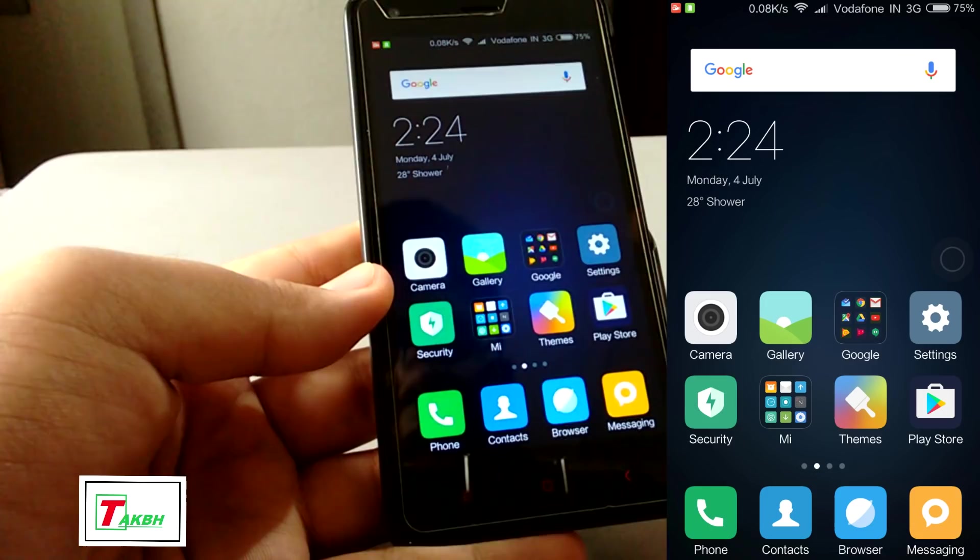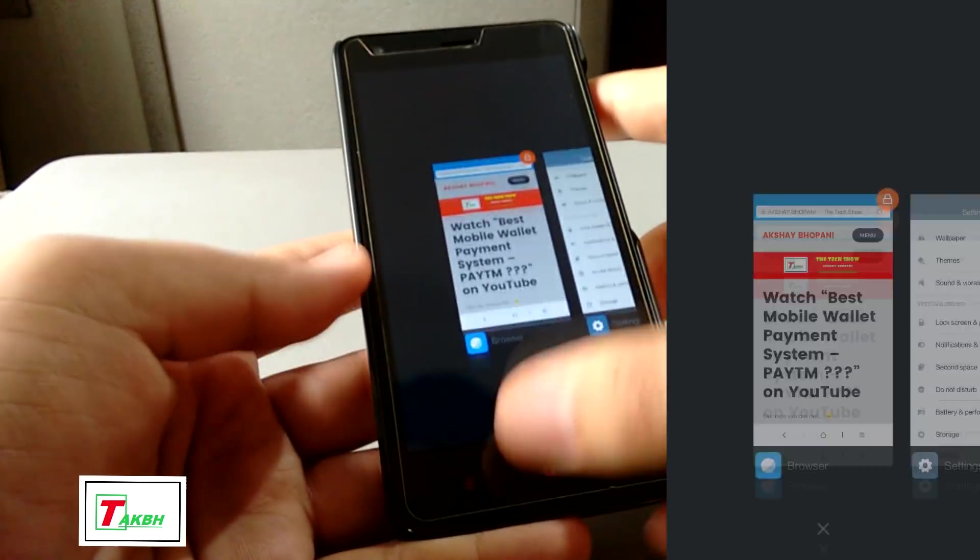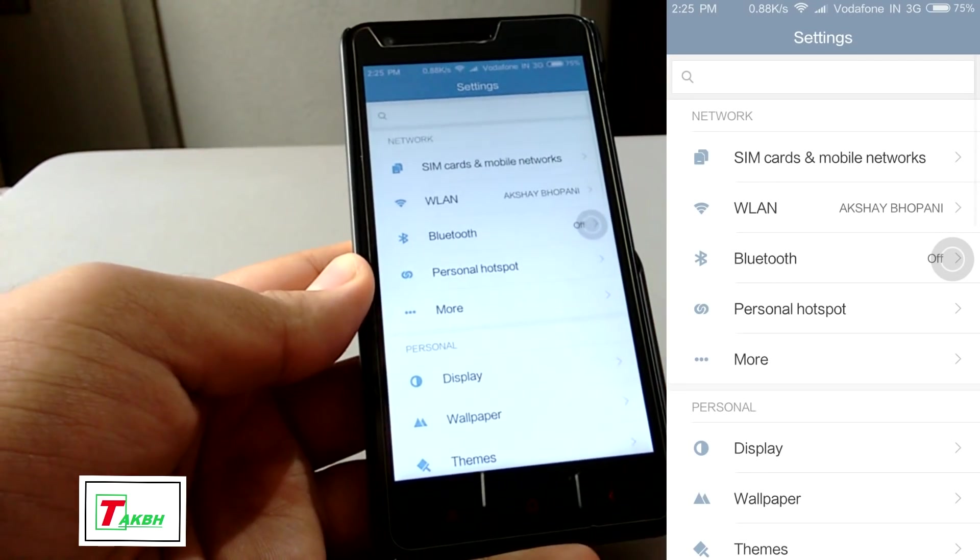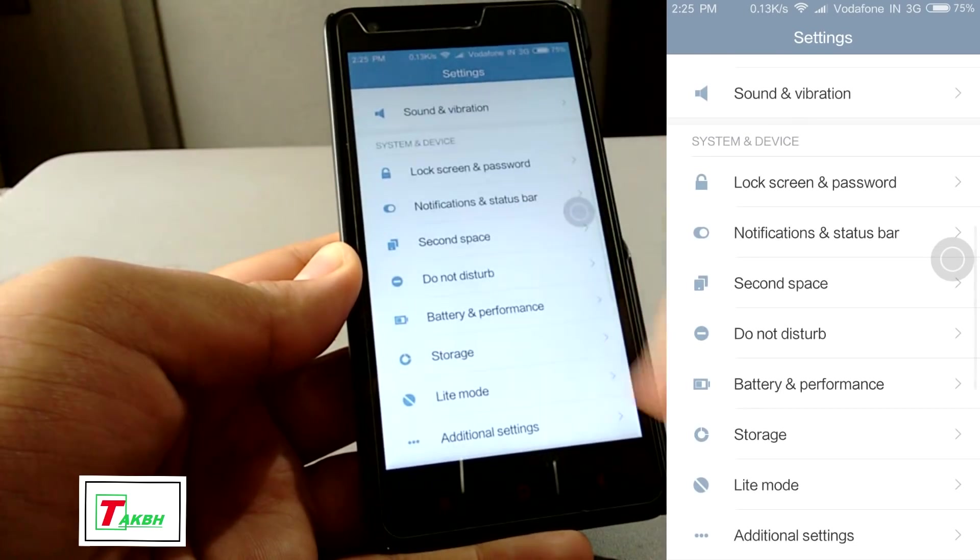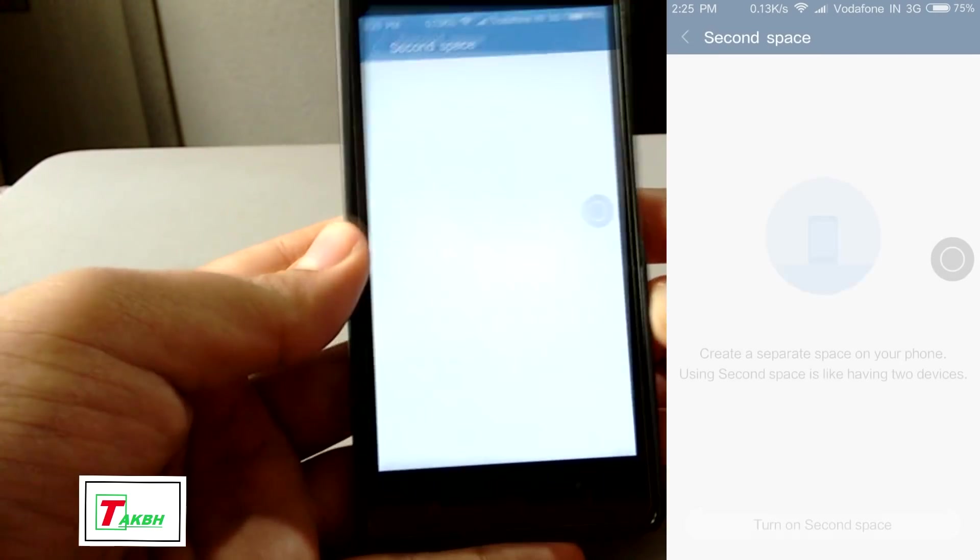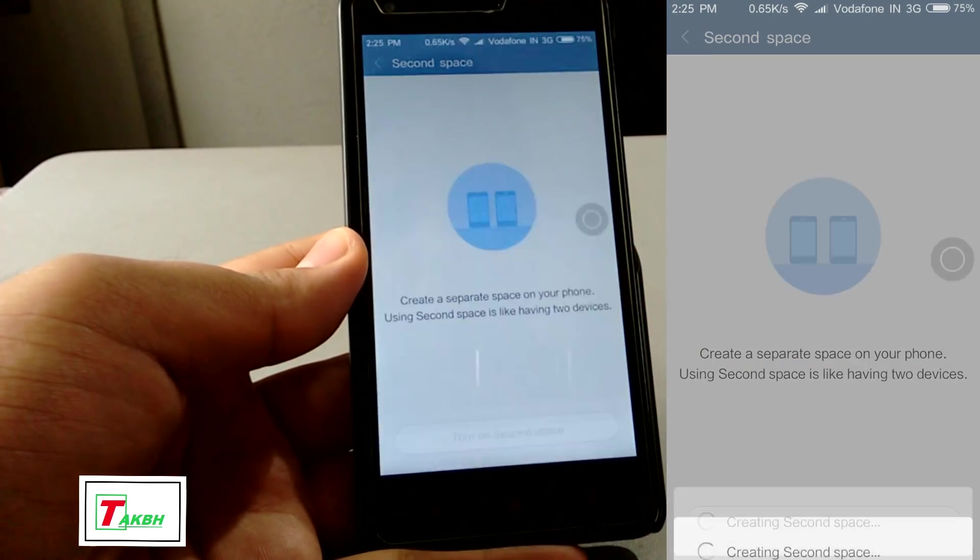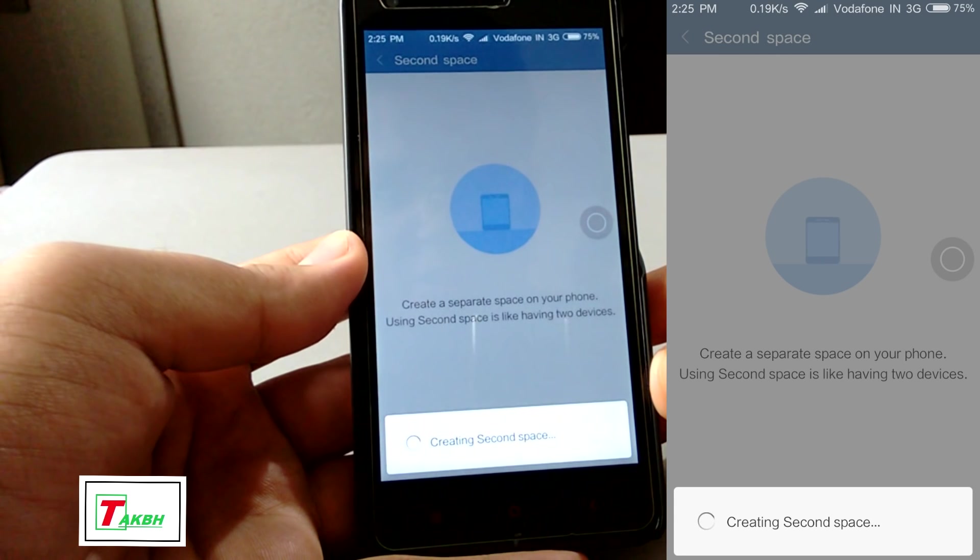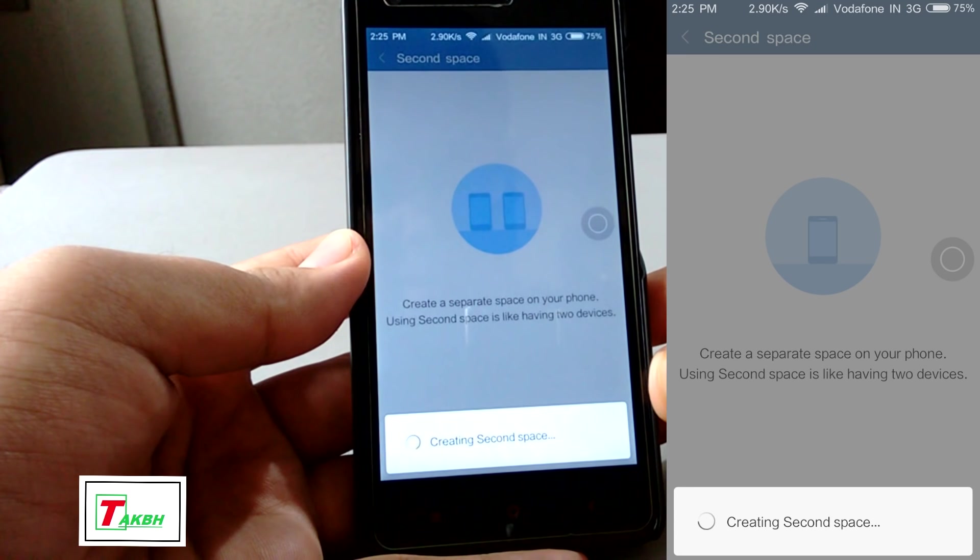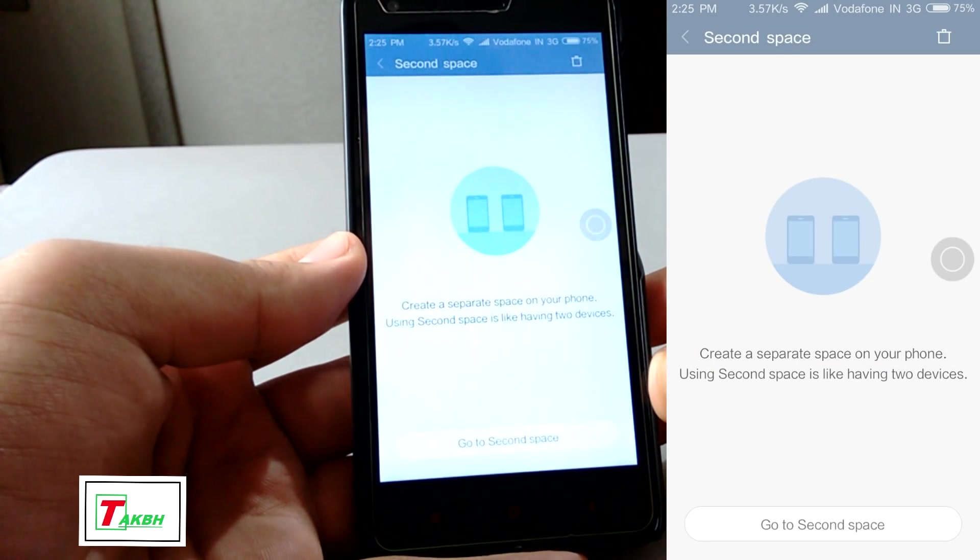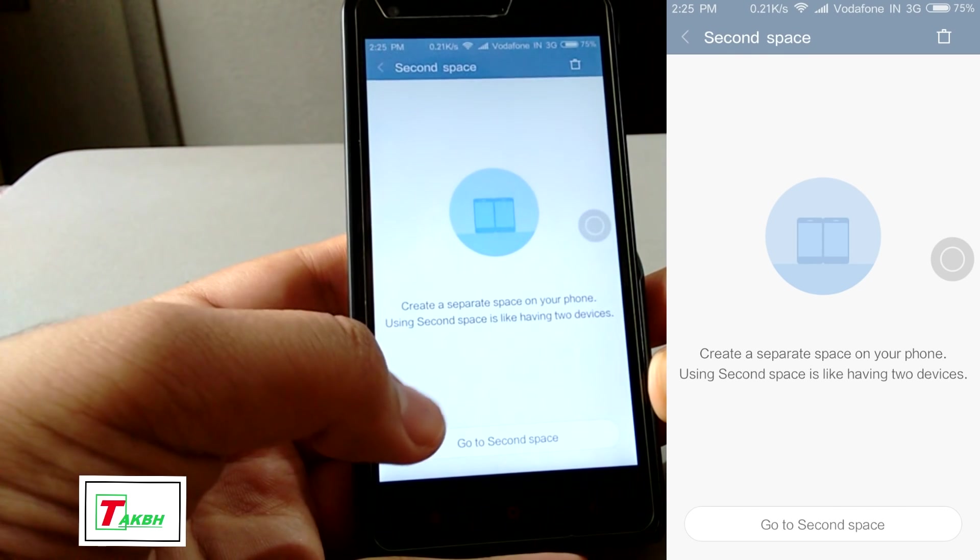So now let's have a look at the settings. So this is the settings. The settings layout has been changed. So it is a group, network, processor. And this is the very nice feature. This is the second space. So it creates two space on a mobile phone. Like you are using two phones. So let's see creating second space. And these features are useful than just gimmicky. So you can see. So let's go to second space.